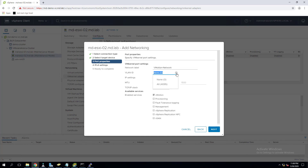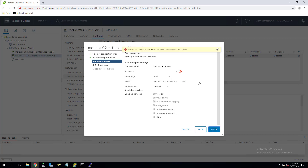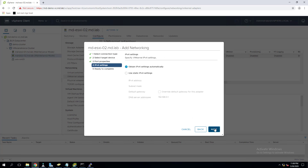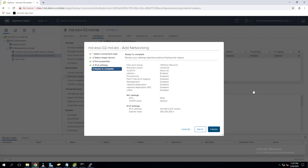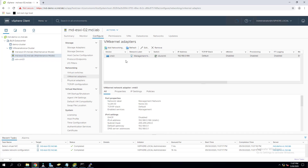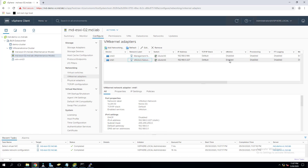Specify the VLAN ID and IP settings — IPv4 or IPv6. Under enabled services, make sure vMotion is checked. Configure the static IP address for the vMotion vmkernel interface. You must create a similar vmkernel interface on the other ESXi host as well — the destination host where you want to live migrate your virtual machines. Click Finish. After refreshing, the vMotion vmkernel network is enabled and vMotion service is active.